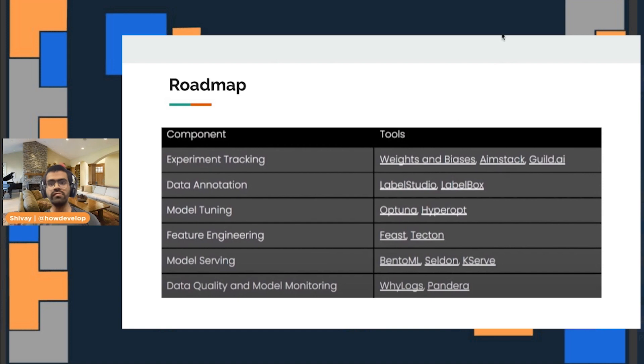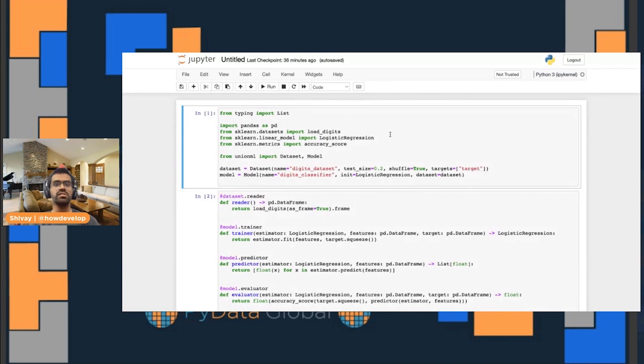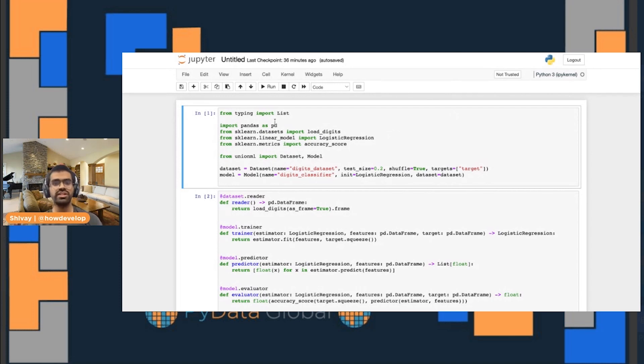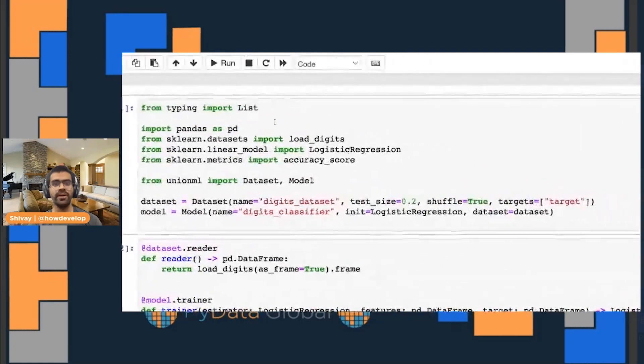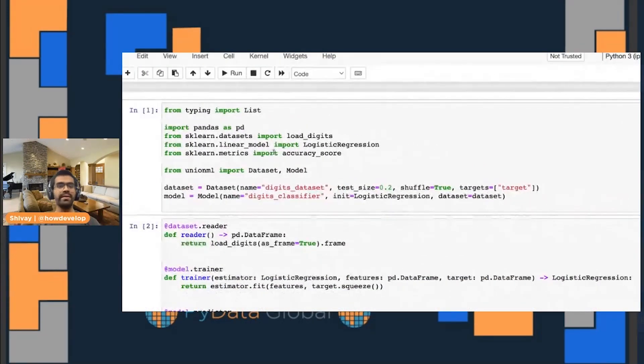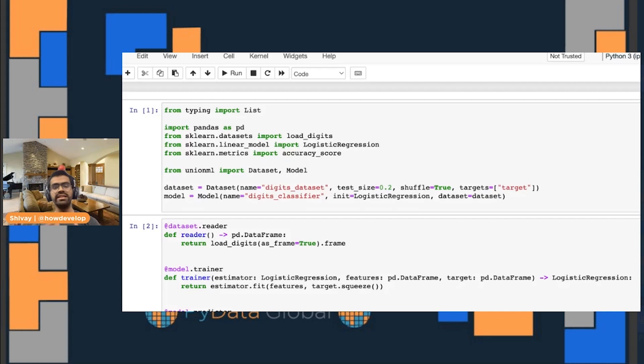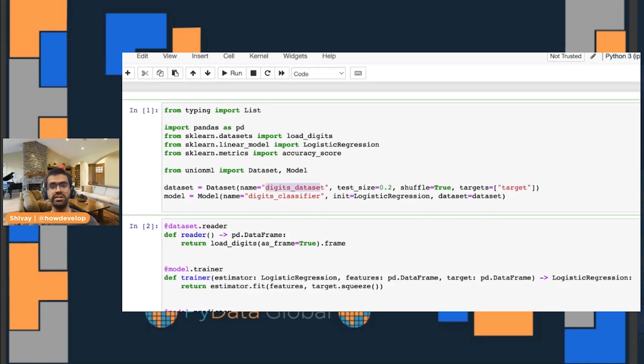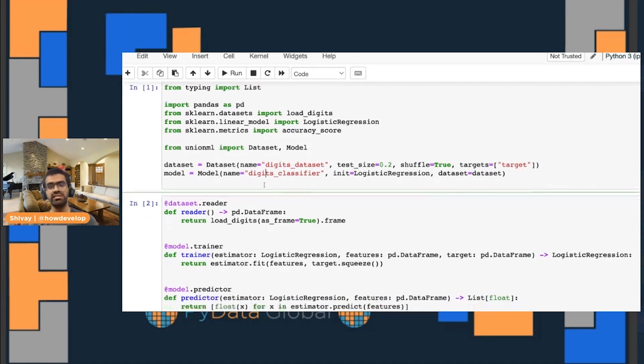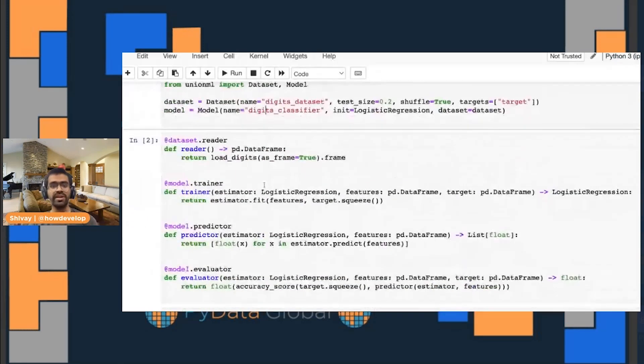What I'll also quickly showcase is a quick demonstration of the code base itself. This is a Jupyter notebook that I have, and it's pretty much the same things that we covered in the slides. In the first section, I have the actual importing of all the dependencies, and then I'm initiating my dataset where you can see I define it by the name of the digits dataset, and then the model which I have named as the digits classifier.